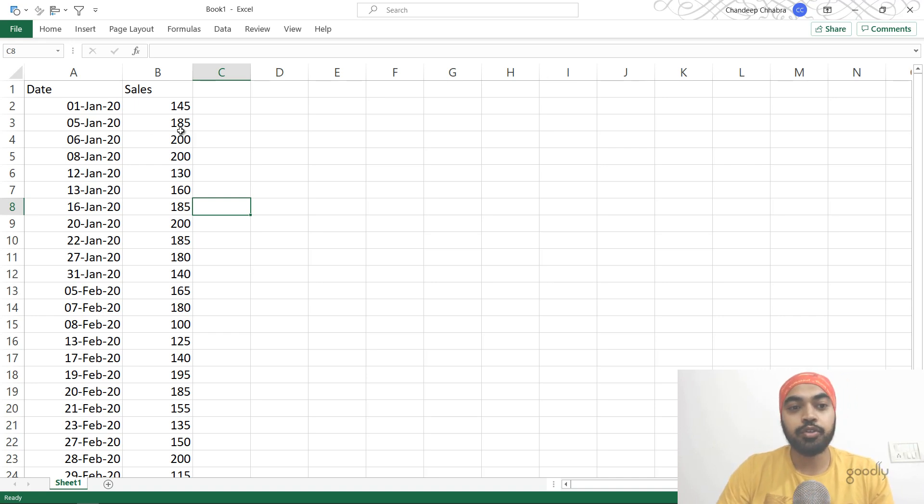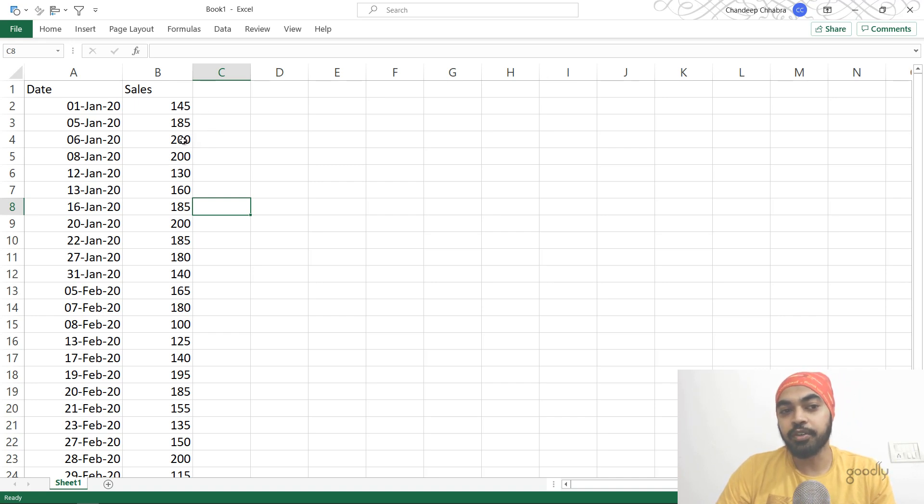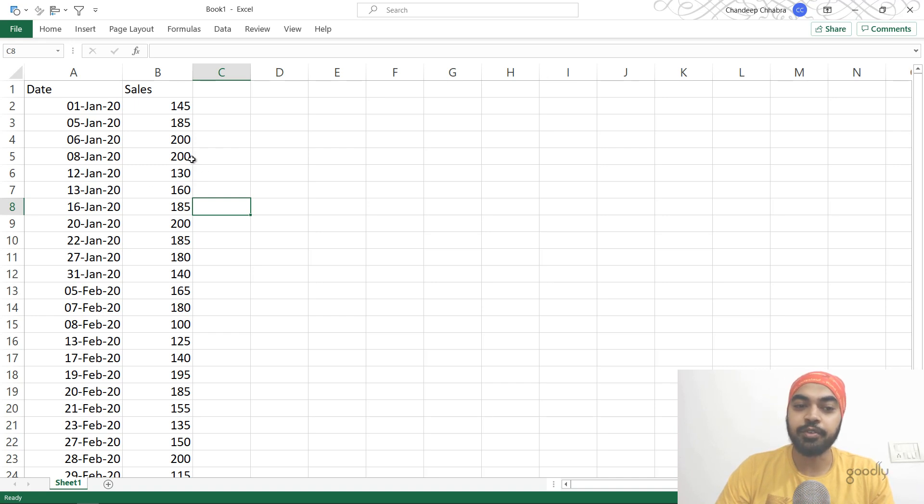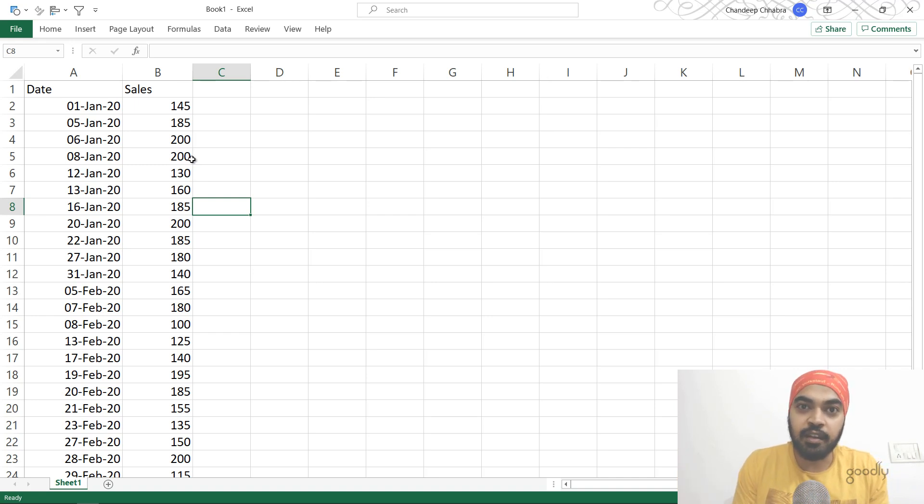You should be comparing 185 to 145. And here, 200 should be compared to 185. And on January 12th, 130 should be compared to 200. That sort of stuff. So find the growth over the previous available date—that's the question.